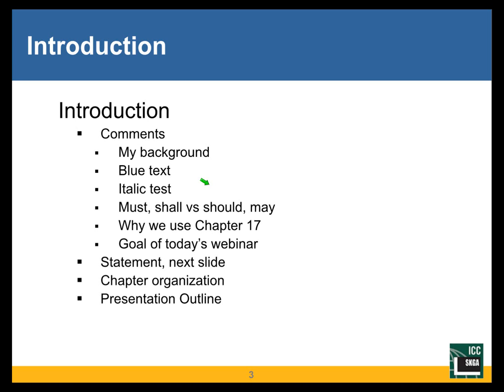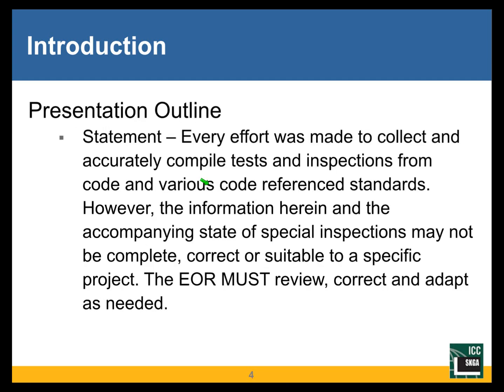We don't ever want to be incomplete on our construction documents. But on the other hand, you don't want to over-specify because that just costs usually the owner money. I'll go through the chapter organization and I'll just briefly give you an outline of my presentation so you have some idea of where I'm going.